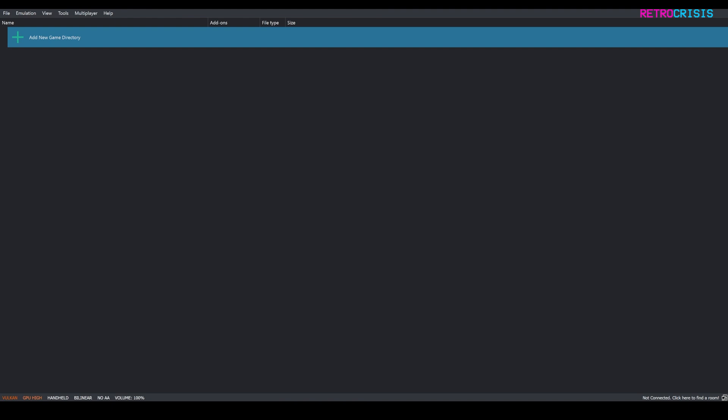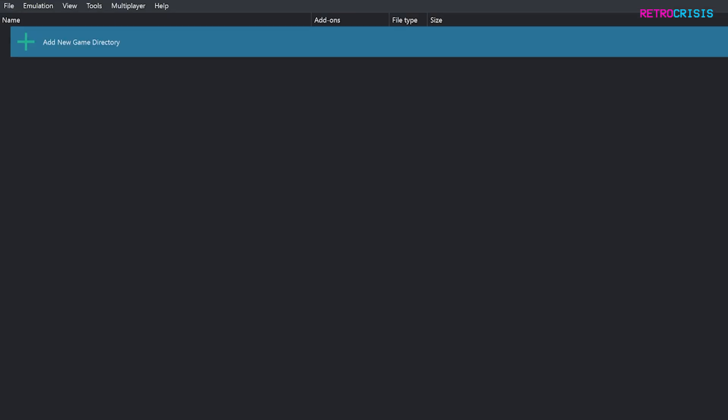Now after you've opened Yuzu you need to make sure you've added your games to your library. All you need to do is double click on this plus icon here and then navigate to the folder where your ROM file is stored.